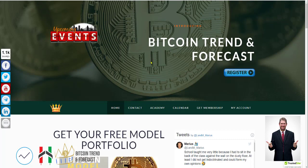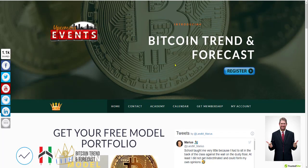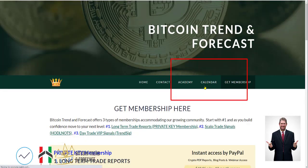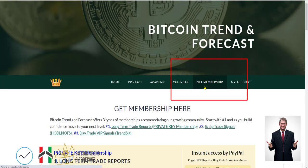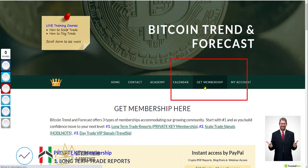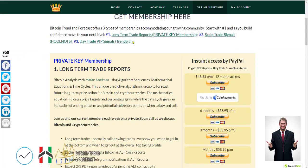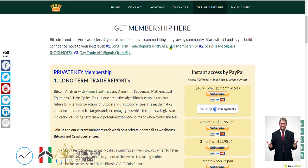If you want this data, what you need to do is go to my website, MariusLandman.com. You can go to Bitcoin Trend and Forecast.com as well. But when you get here, you go here to get membership. Click on that and that will take you into the page where you will see three entities that we sell.